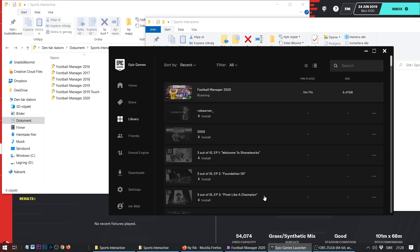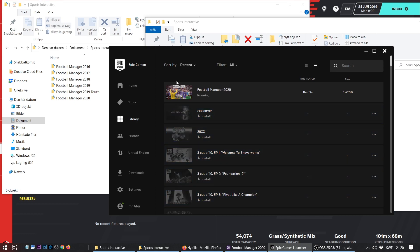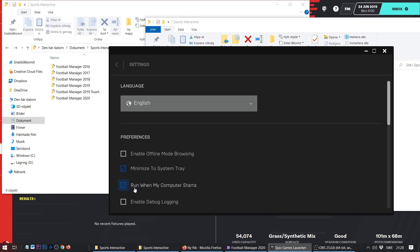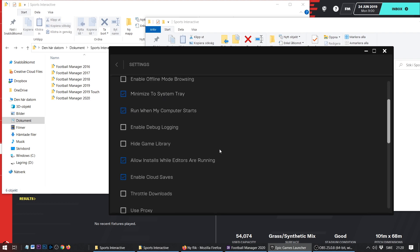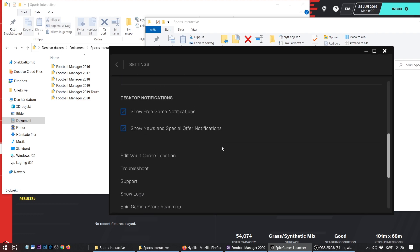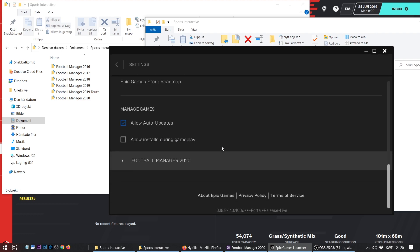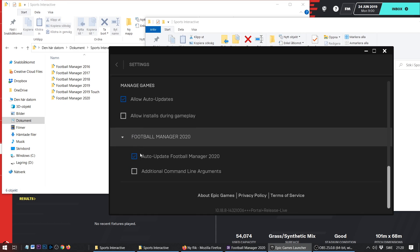Now we need to go over to the Epic launcher. Inside the Epic launcher you need to go to the left side and pick Settings. If you scroll far down into the settings you should find Football Manager 20, and if you click it you should get two options for the game.